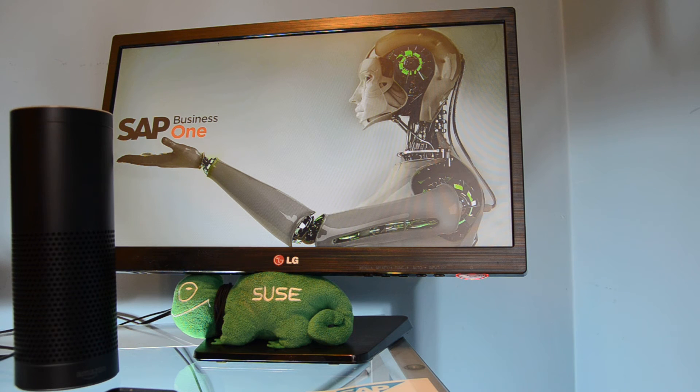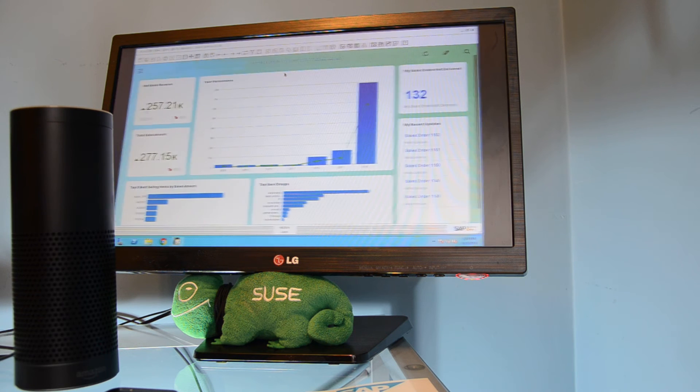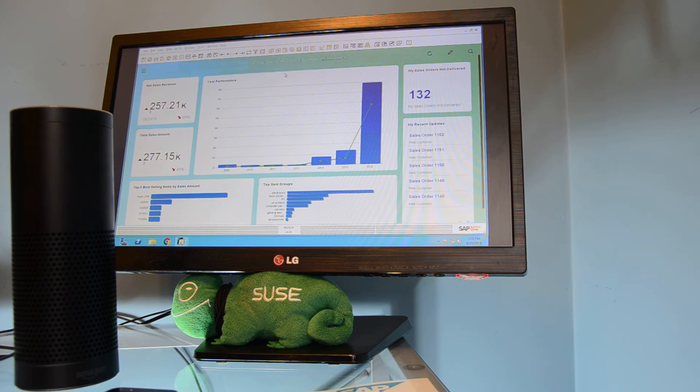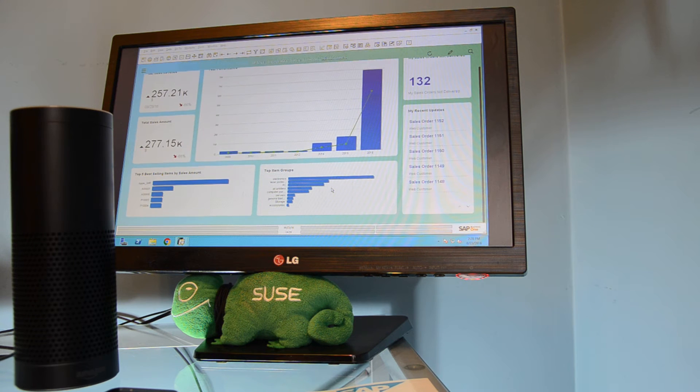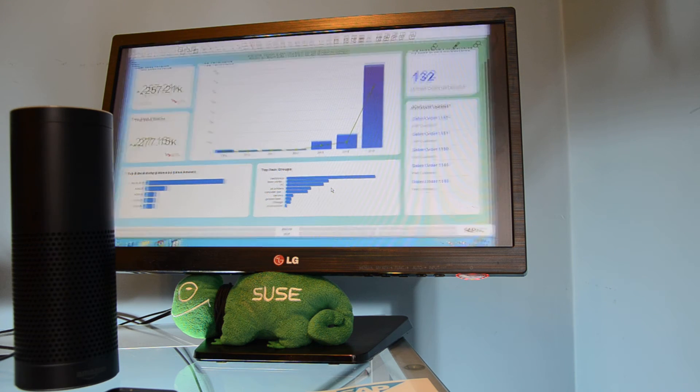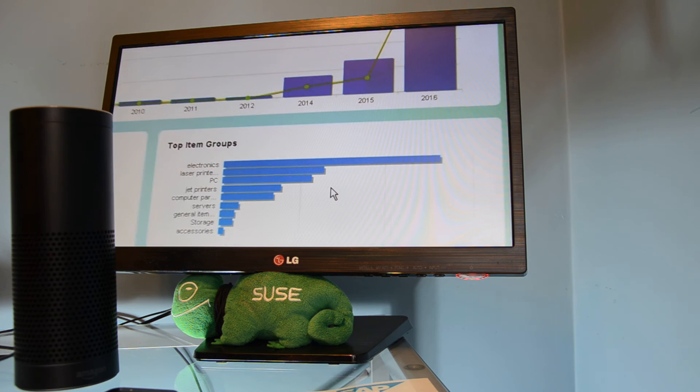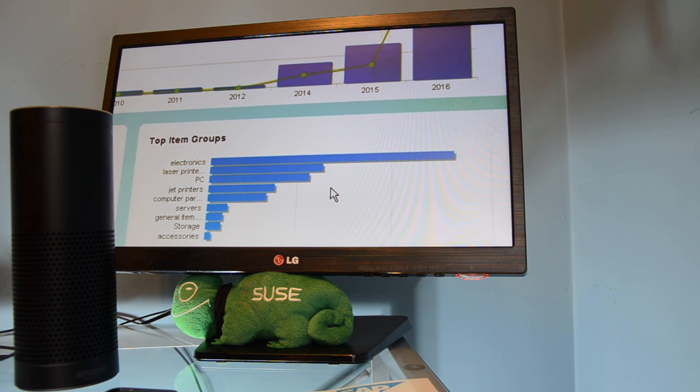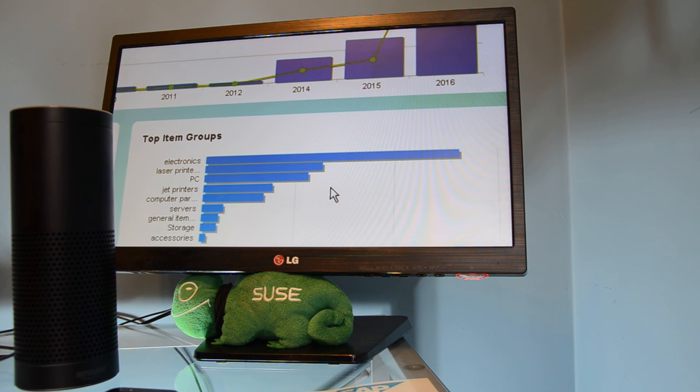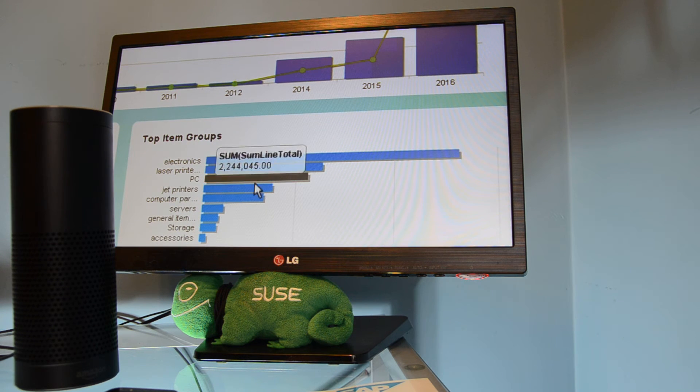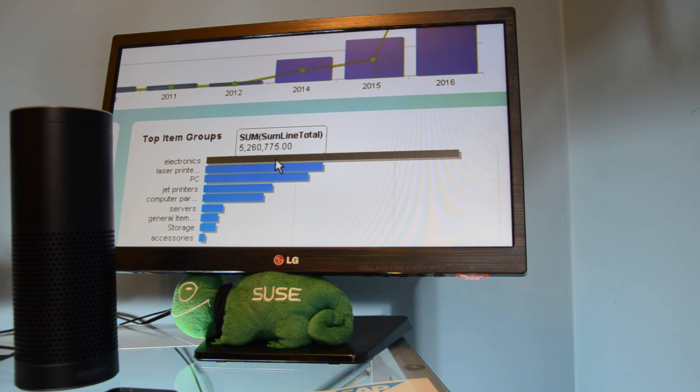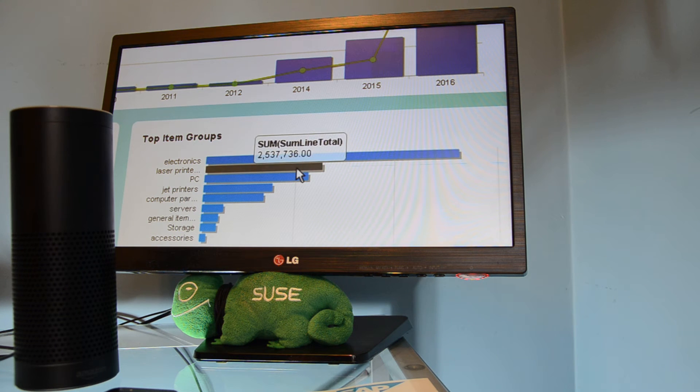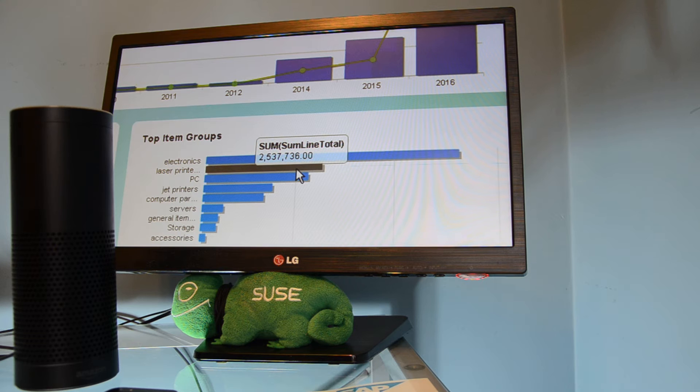And here I have the Business One, the regular Business One with a simple dashboard. So the first one, let's go for the analytical side. So if we see this dashboard right here in the bottom, we have a top item list. All right? So we can ask her simply like that. So there it goes.